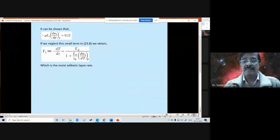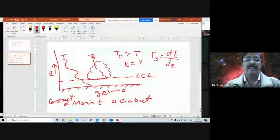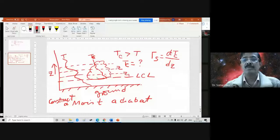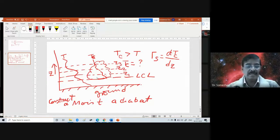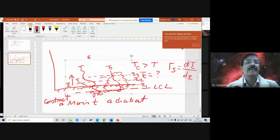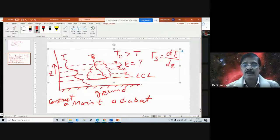Using this equation you can calculate the temperature at different levels in the cloud — say at levels Z1, Z2, Z3, and so on. So how we calculate the temperature at different levels inside the cloud is actually based upon the equation of the moist adiabatic lapse rate.